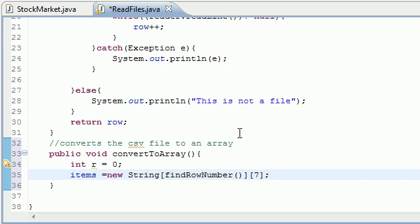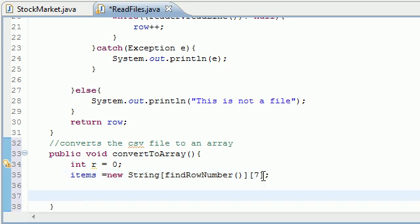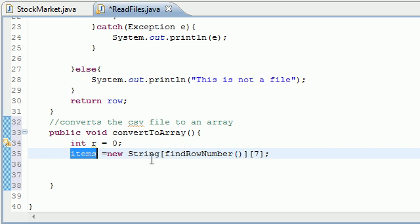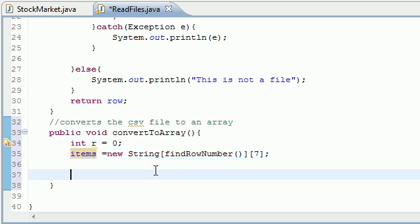So every single file has those same columns. So that's why we can put seven and we don't have to have a program to find the number of columns. So that's pretty cool. So now we made an array that's going to have 20 rows and seven columns. But make sure you put find row number not 20 in there.